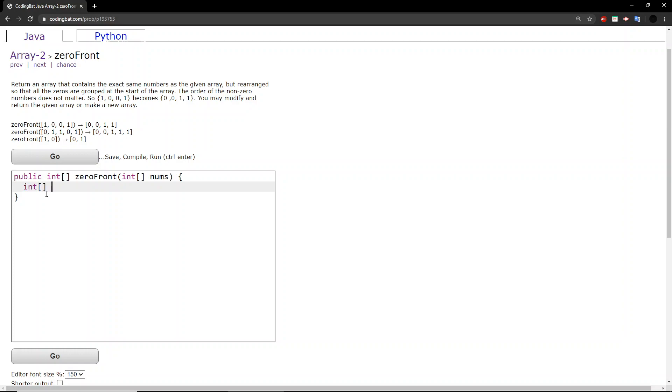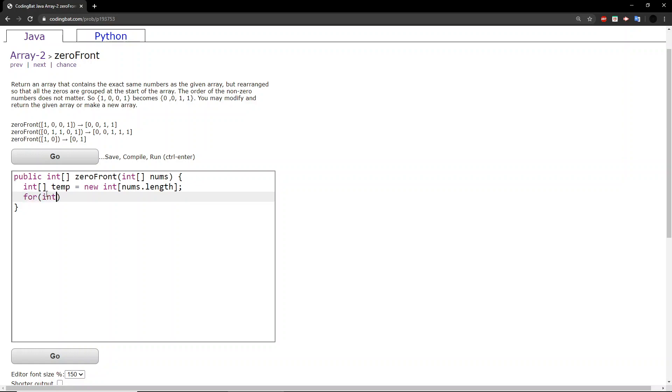I'll just create a temporary array and set it equal to the length of the original array.